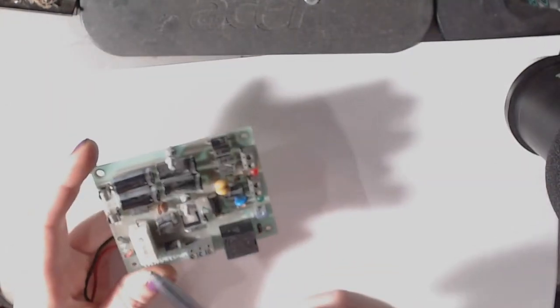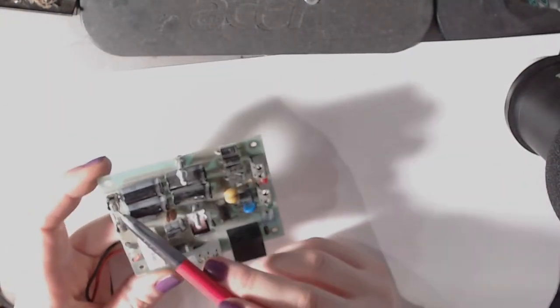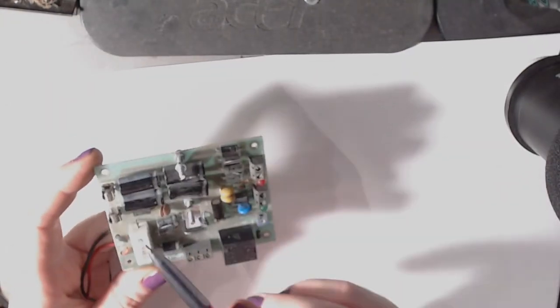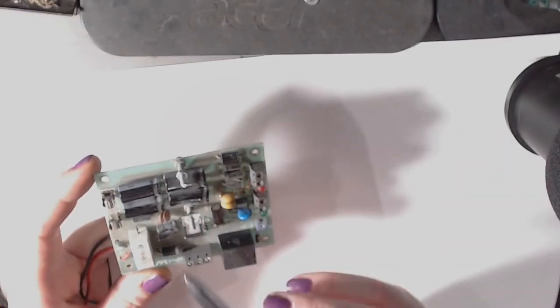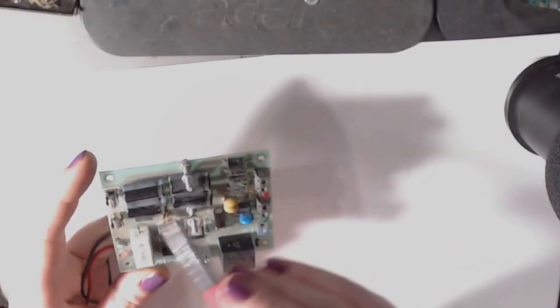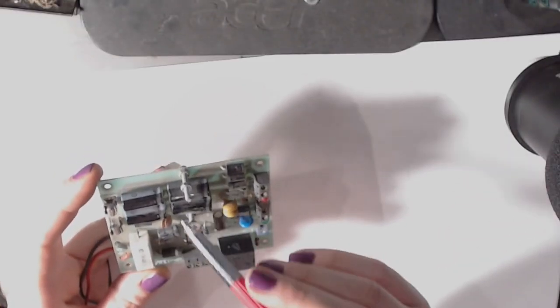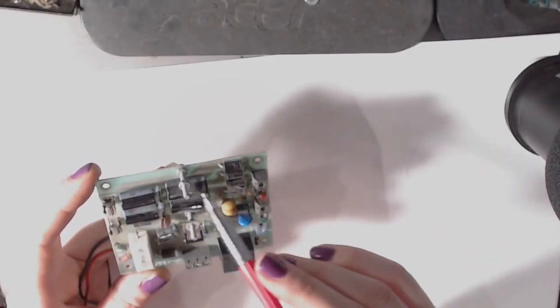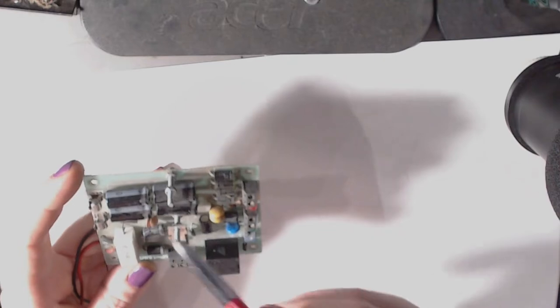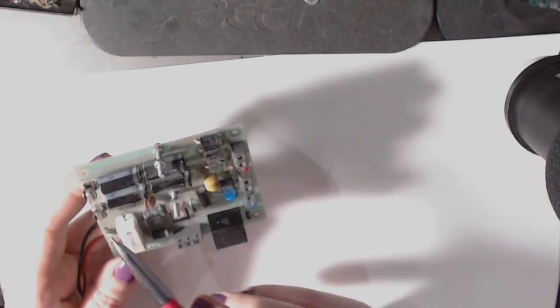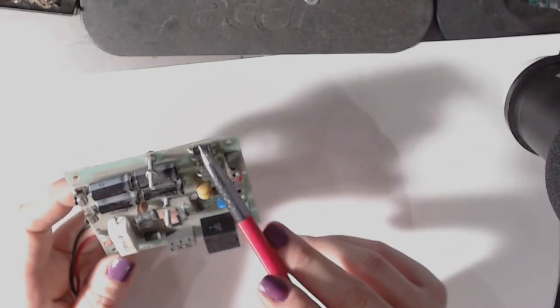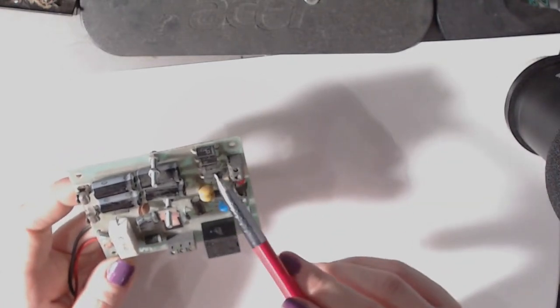We've got a fuse, we've got 4 capacitors, 1000uF, 25V, we've got a bunch of diodes...